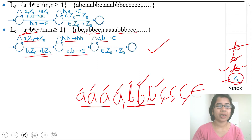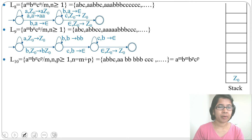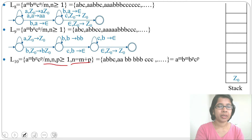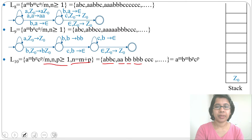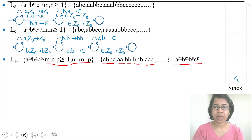This is the PDA for a^m b^n c^n — any number of a's followed by equal number of b's followed by equal number of c's. The next language is a^m b^n c^p where m, n, p ≥ 1 and n = m + p, meaning the number of b's equals the number of a's plus the number of c's. We can rewrite this as a^m b^m b^p c^p. So for a we push, for the first group of b's we pop a, for the remaining b's we push, and for c we pop.